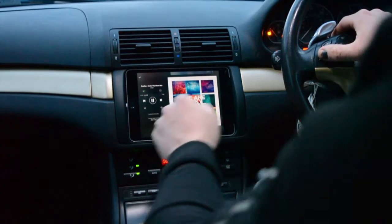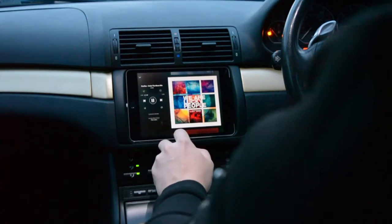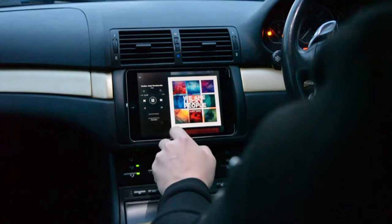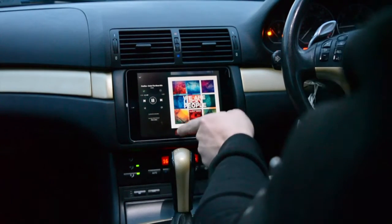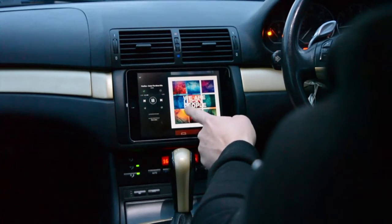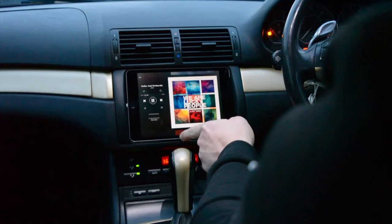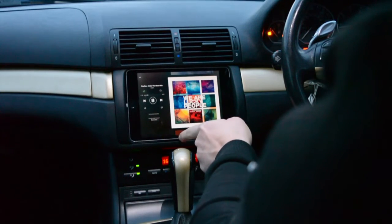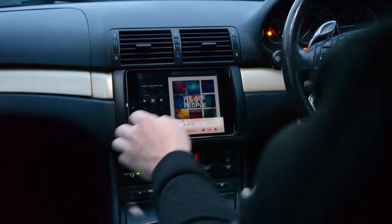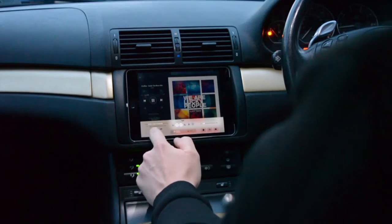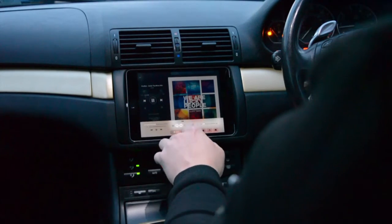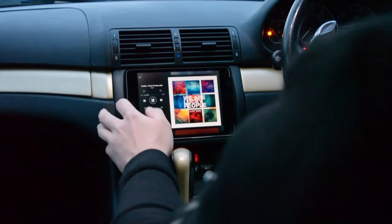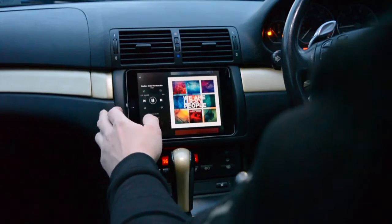You can also use the iPad's built-in controller for Spotify. You just swipe up and then you can pause, skip, and scrub through. You can do that while you're outside of the Spotify app as well.